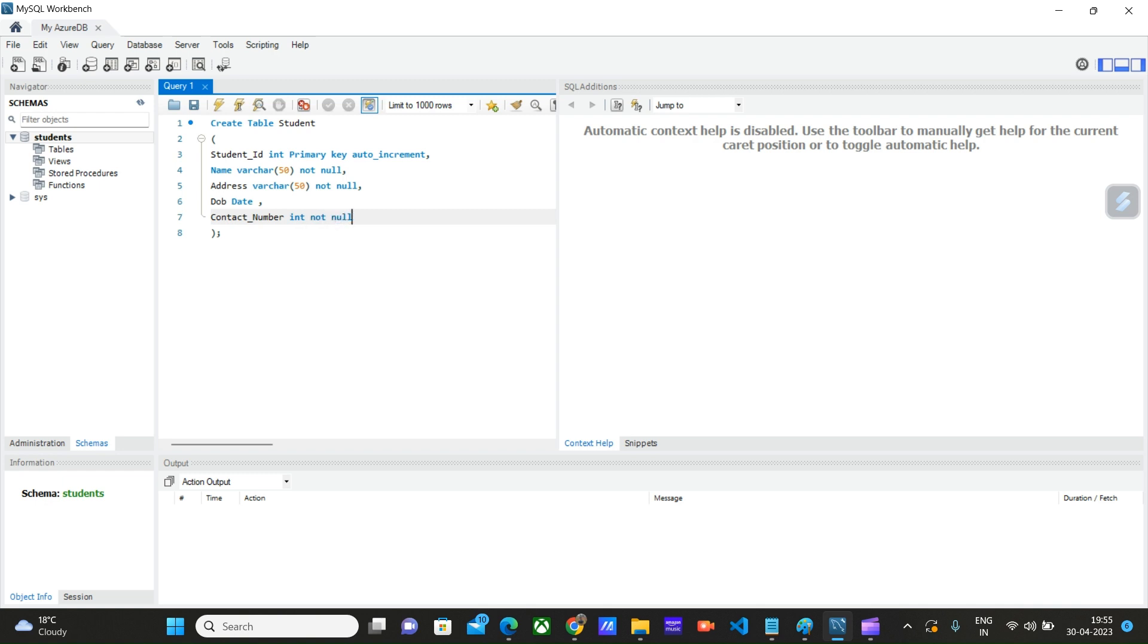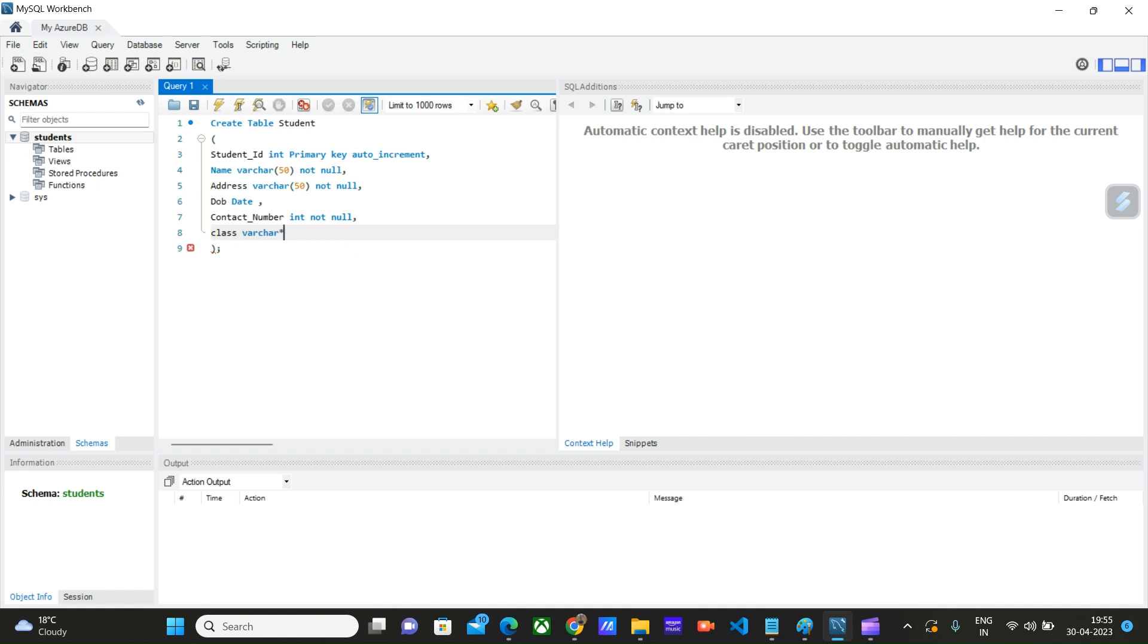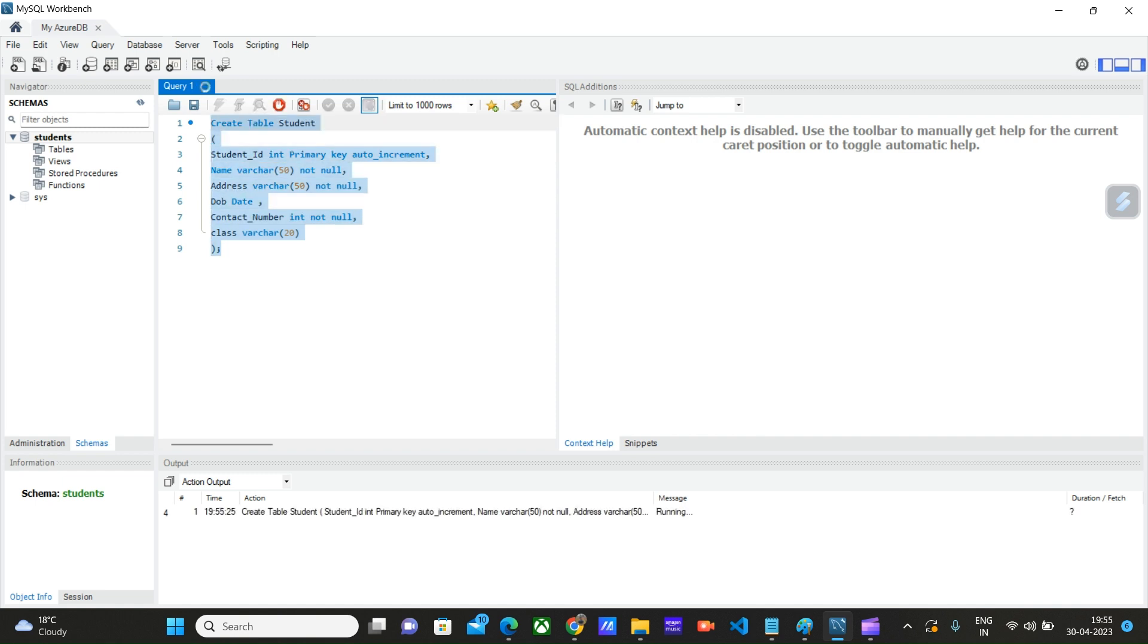And finally let's say class varchar of 20. Let's execute this SQL script.